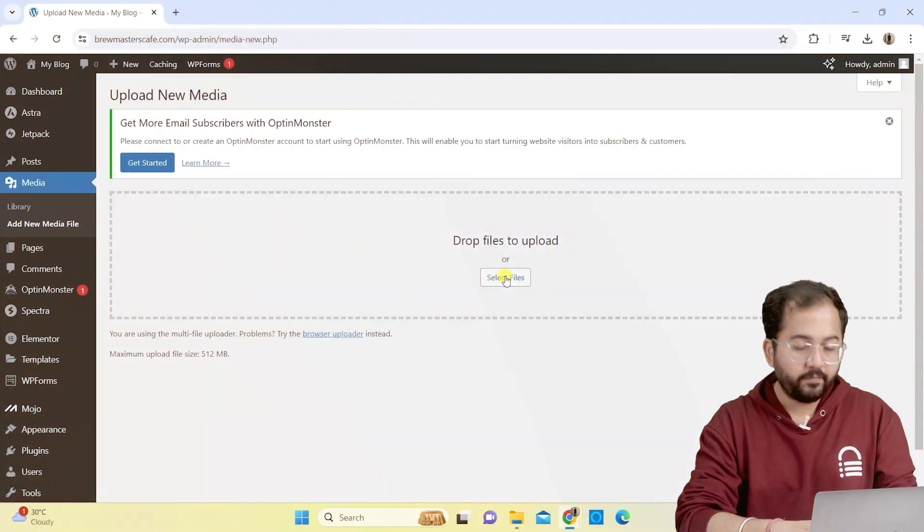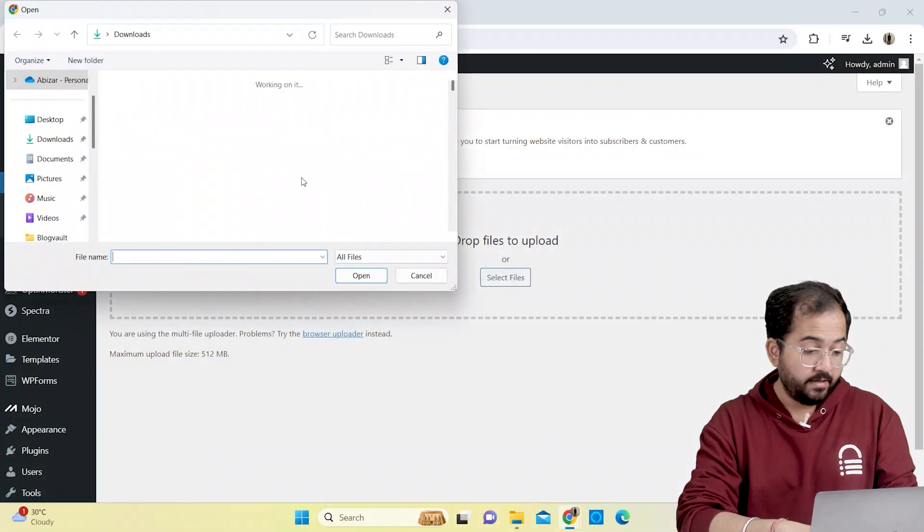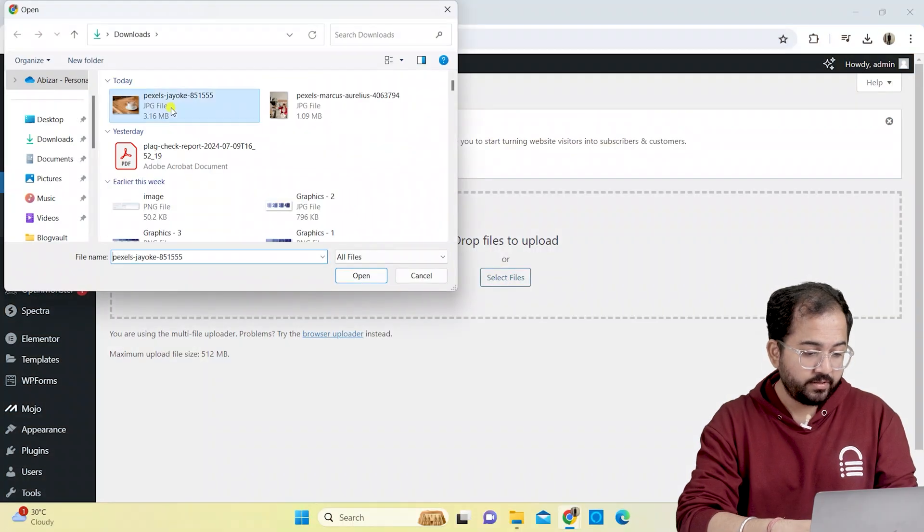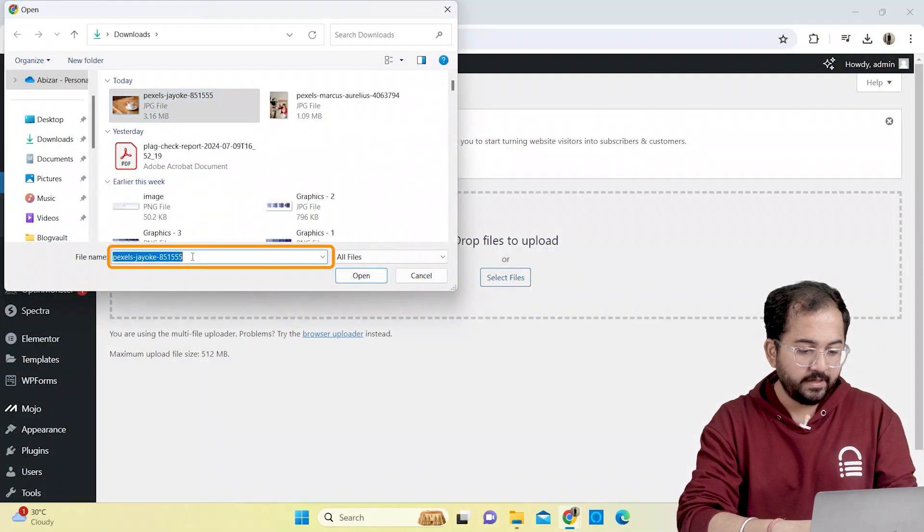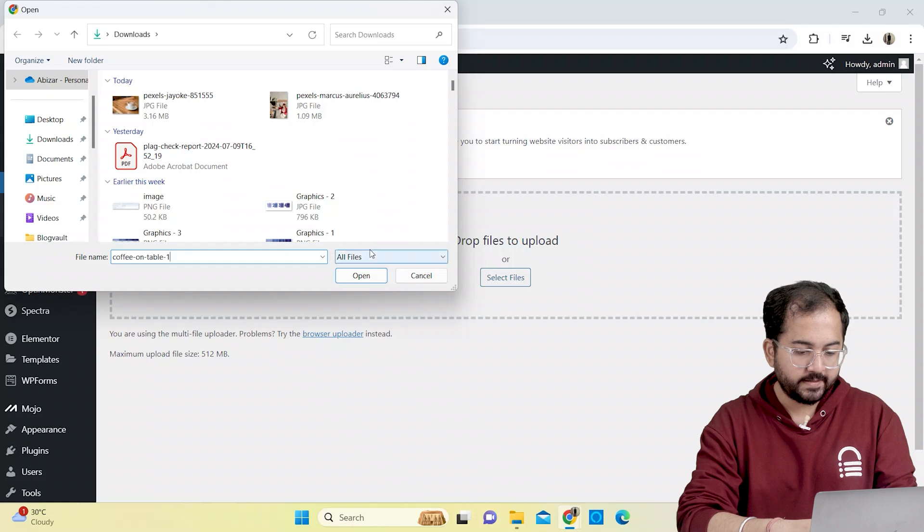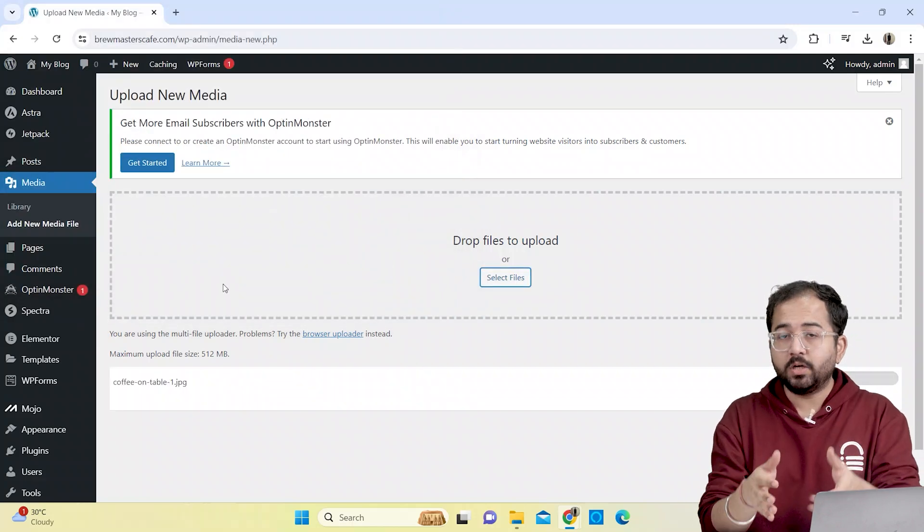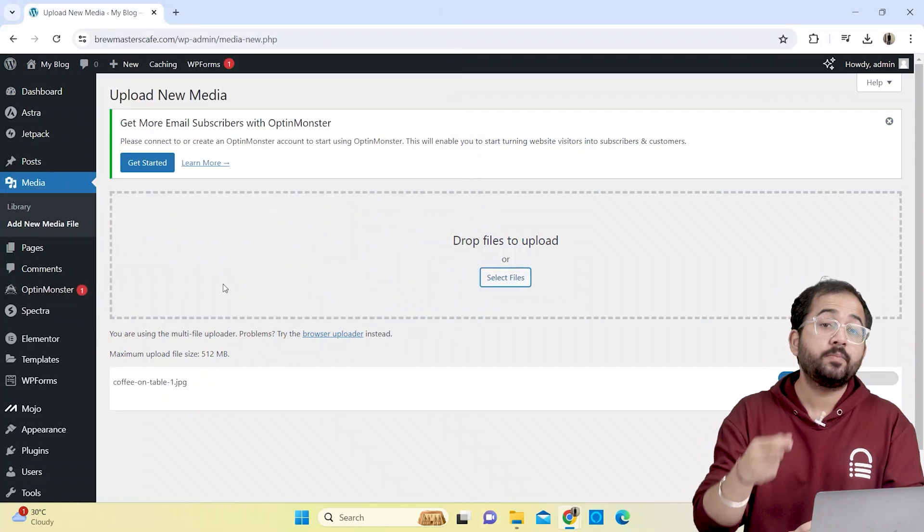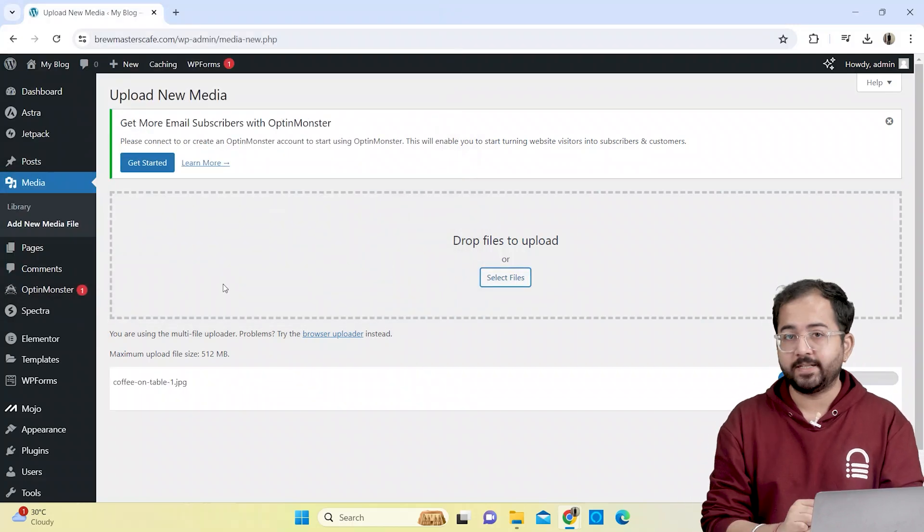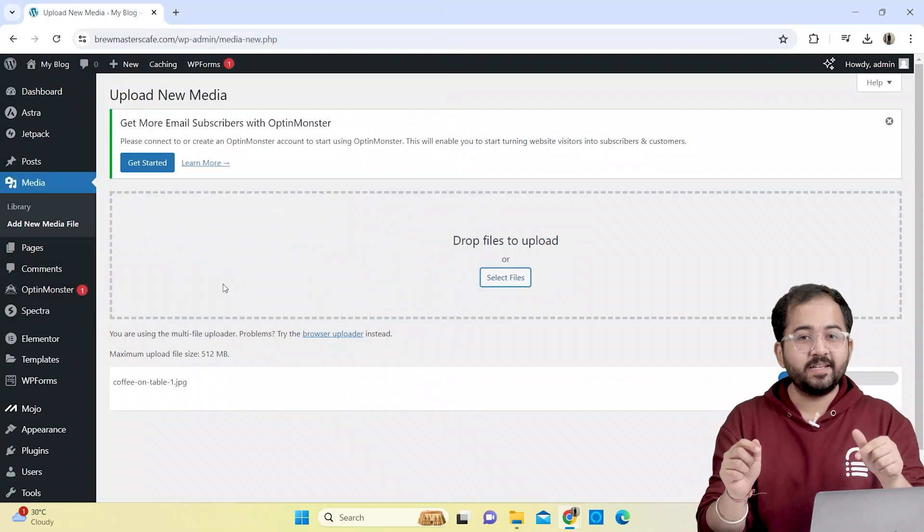Sometimes, WordPress may not process special characters used in the name. Try renaming your image files without special characters or numbers. For example, for this image, I'll change the name to this. If this doesn't work, your image may be too large to process.